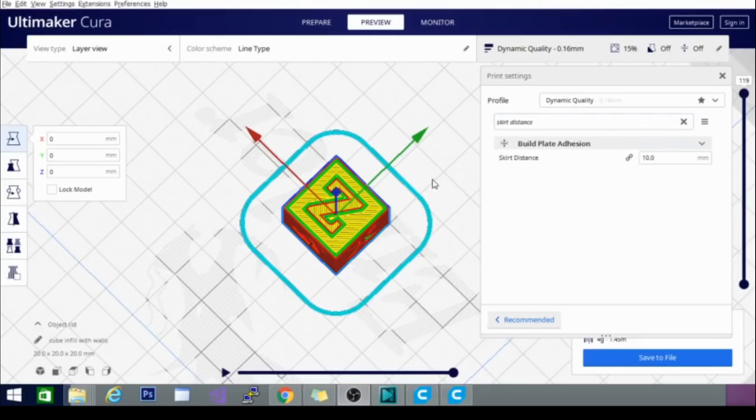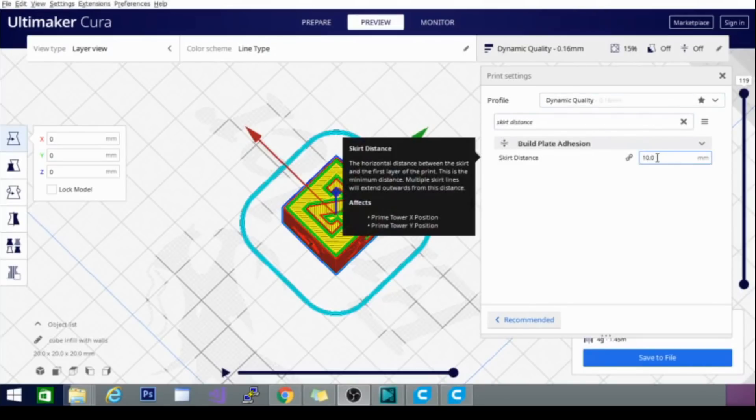The next new feature we're going to cover is skin distance. Now, if you look here, it is set to 10 millimeters. That is the standard. And it is 10 millimeters away from the model. This is pretty simple and self-explanatory. We're going to go over it anyways.